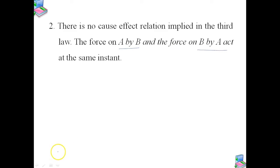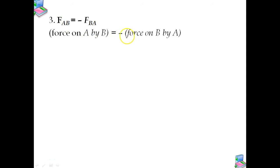The third important point: action and reaction forces act on different bodies, not on the same body. Consider a pair of bodies A and B. According to the third law, FAB is equal to minus FBA, because it is equal but opposite in direction. Thus, when considering the motion of any one body, only one of the two forces is relevant. It is an error to add the two forces and claim the net force is zero — FAB plus FBA equals zero is a wrong idea, because action and reaction act on two different bodies.